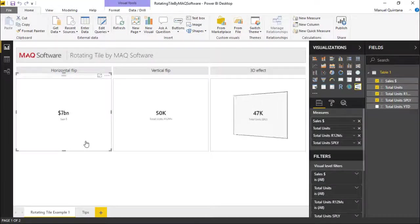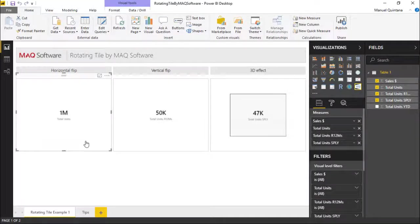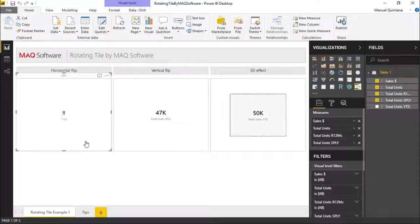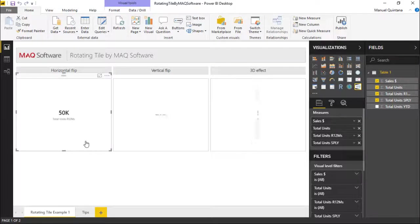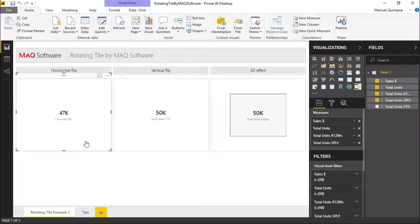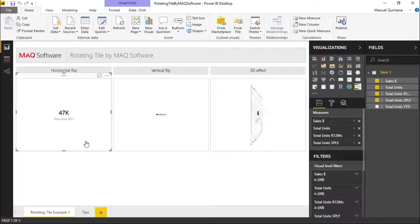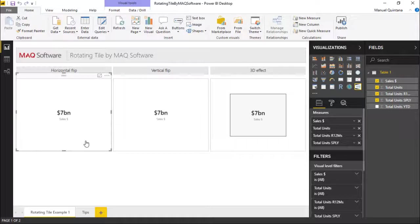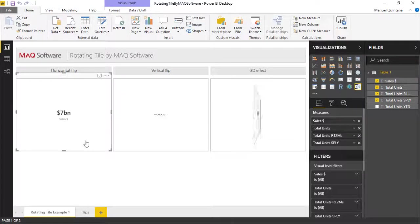But first let's take a look at what we have to do to map this. As I mentioned it's very similar to the card visual. It's very simplistic. All we have is one area, measures, and we can input as many measures as we want here. Depending on the order of what they are placed, that is what they will rotate through.